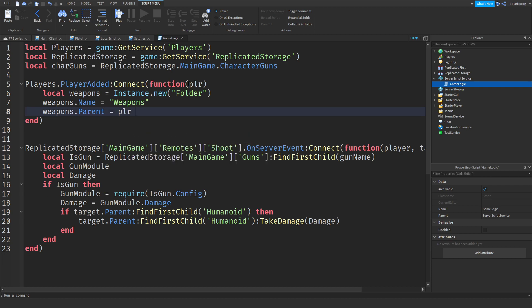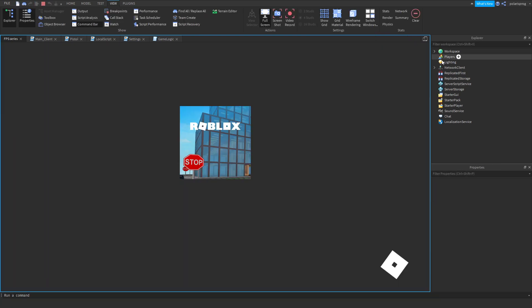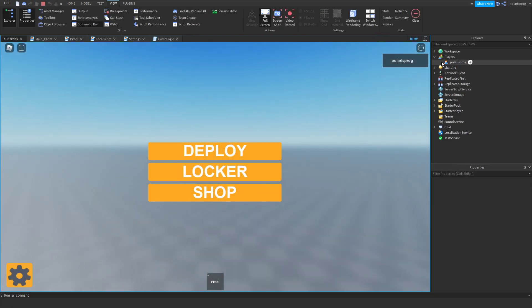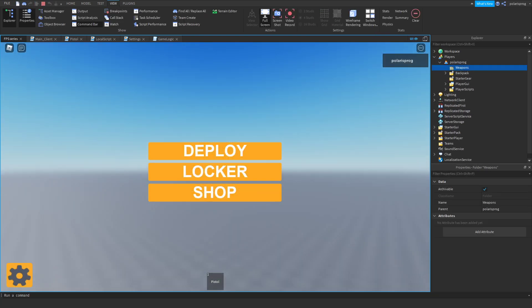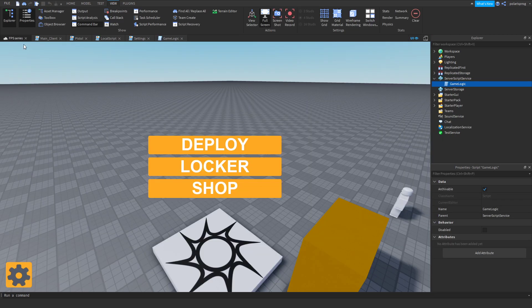If we go ahead and play the game we should have a folder inside of our player object. As you can see, we now have a Weapons folder. Now we're going to have to create a string value inside of that folder whenever the player purchases a weapon.